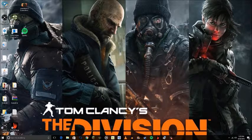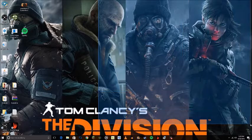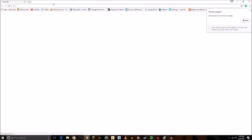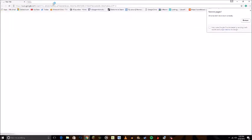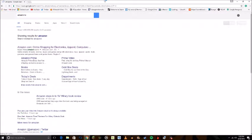What you need to do to start your gaming channel is you need to go to Amazon.com, and you need to get yourself an Elgato HD60.